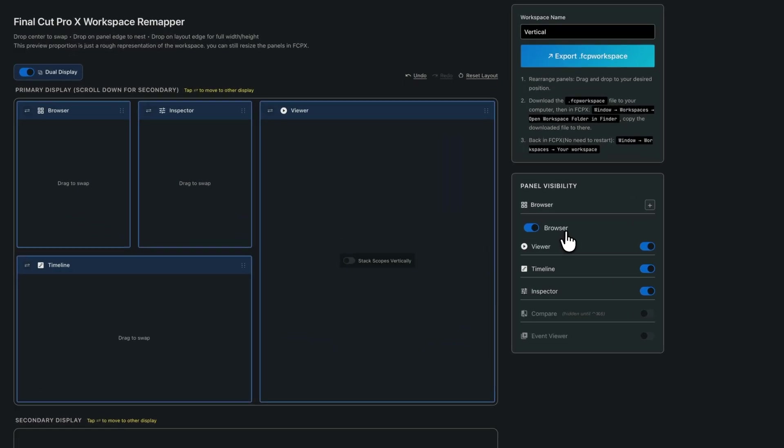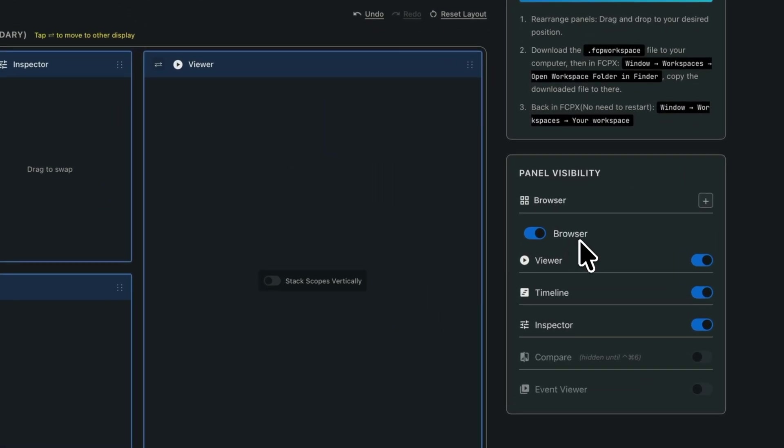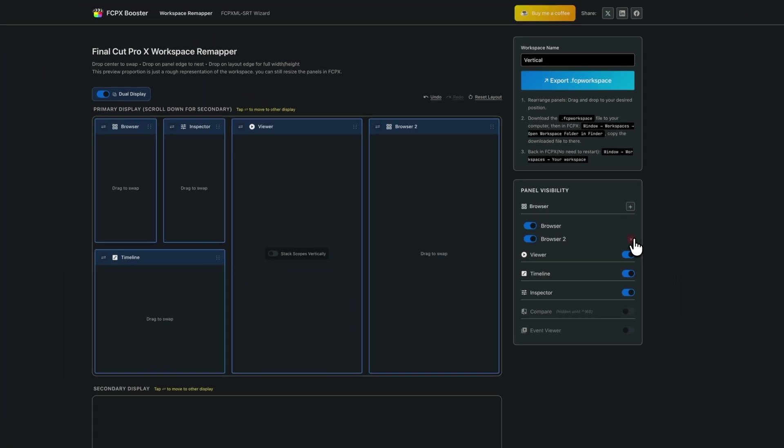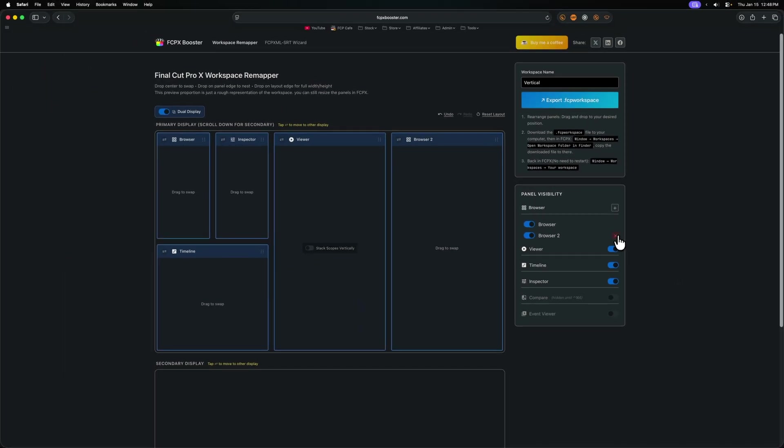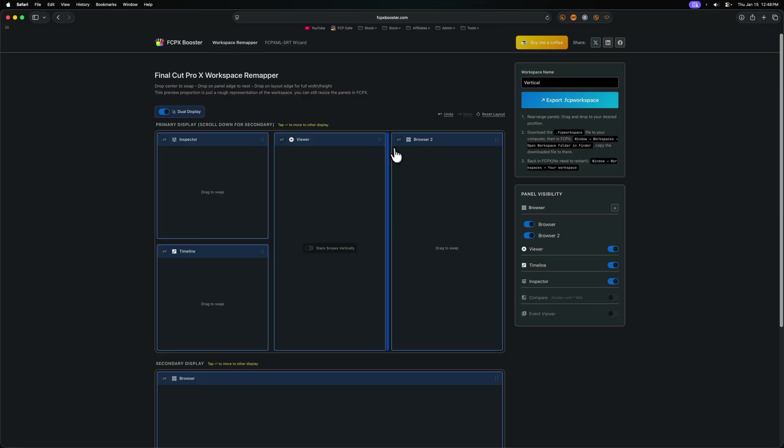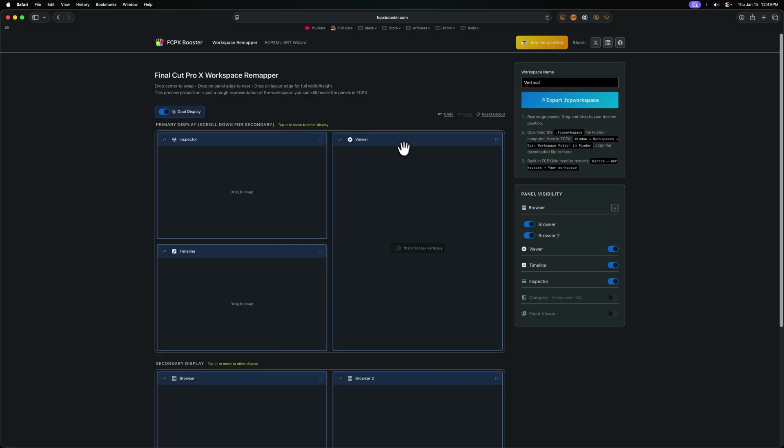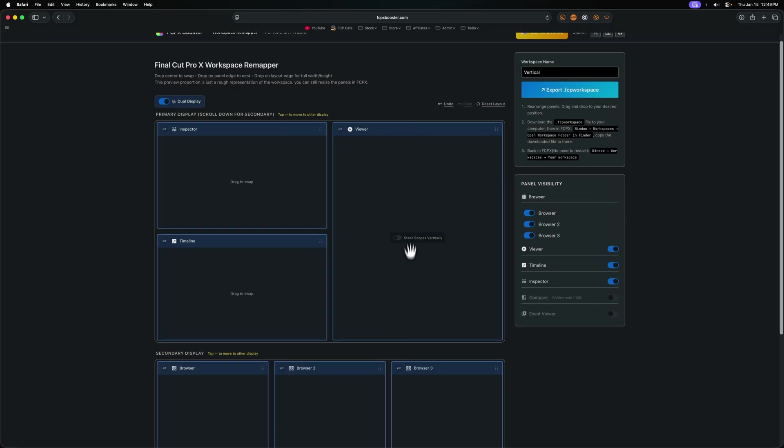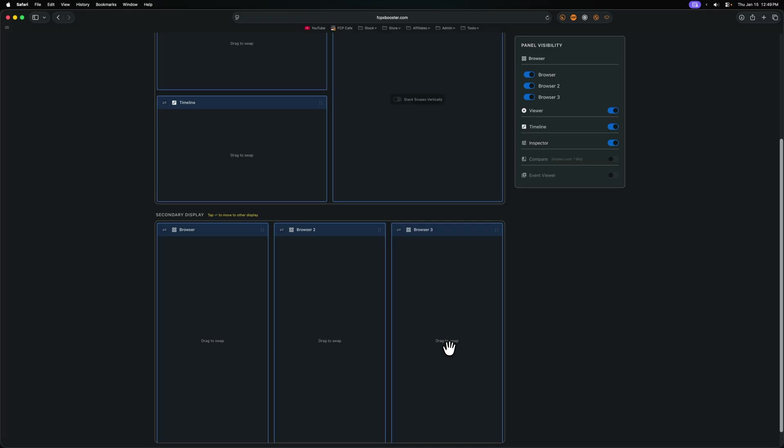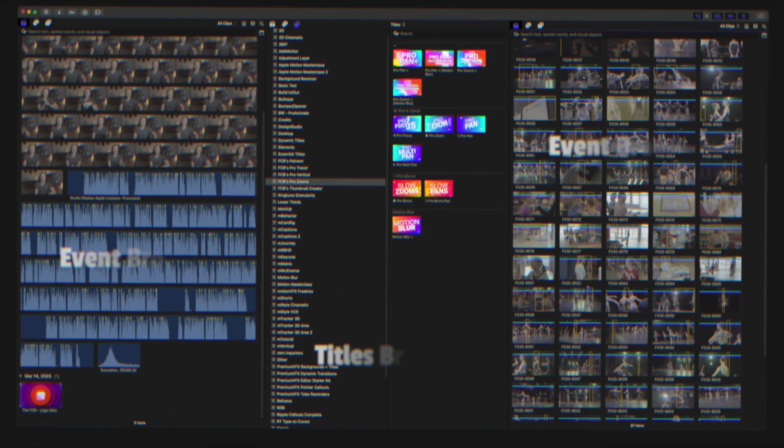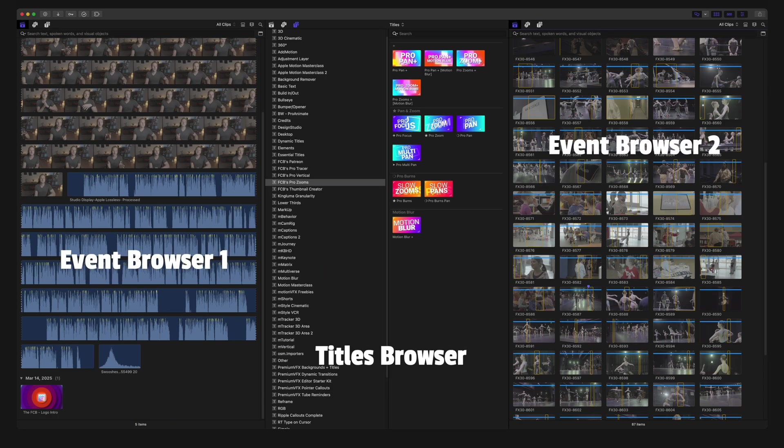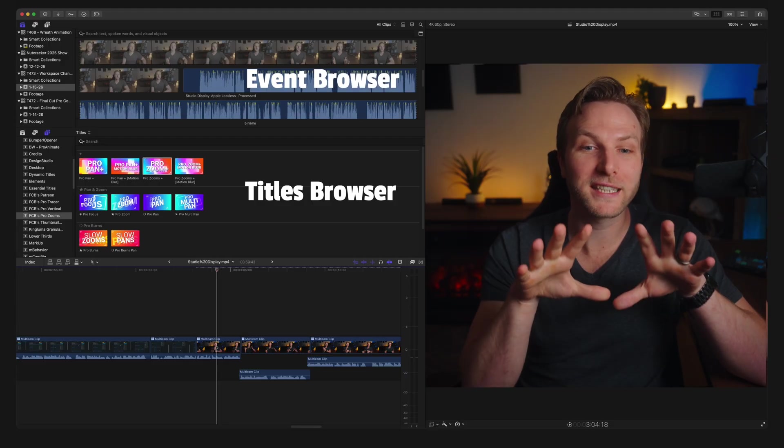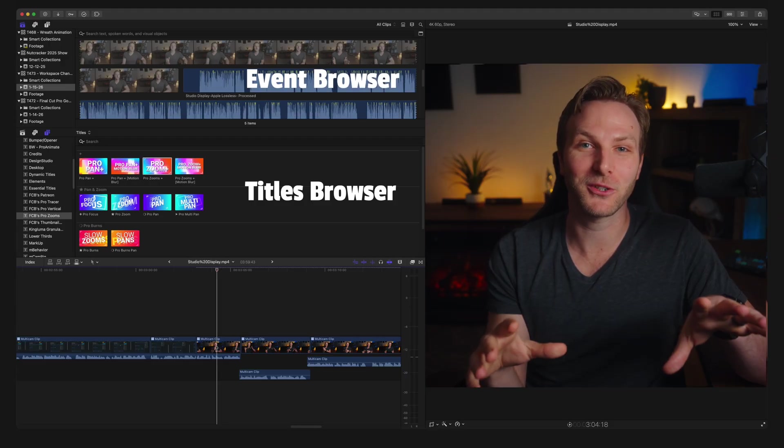But then this next section is what melted my mind. Come over here to the right and there's this browser section. Click this add button and you can add in multiple browsers. Let's just throw one of these browsers on that second display. Maybe both browsers on the second display. Let's add in a third browser. Why not? We could have three different browsers looking at different events, libraries, whatever you want, all on the same screen. This is not something that is possible inside of Final Cut Pro.